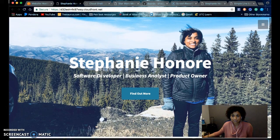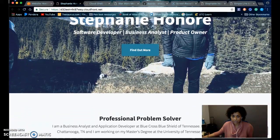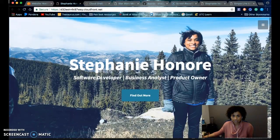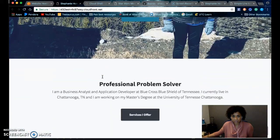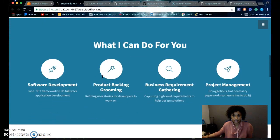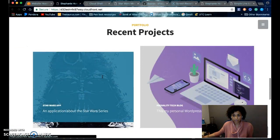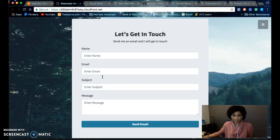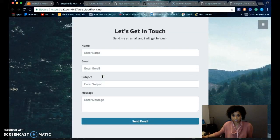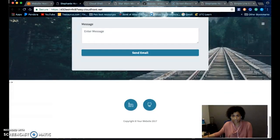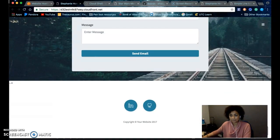It's a very simple one-page website that has a landing page, an about page, services page, portfolio page, and contact page. It also has a footer with links to my social media accounts.